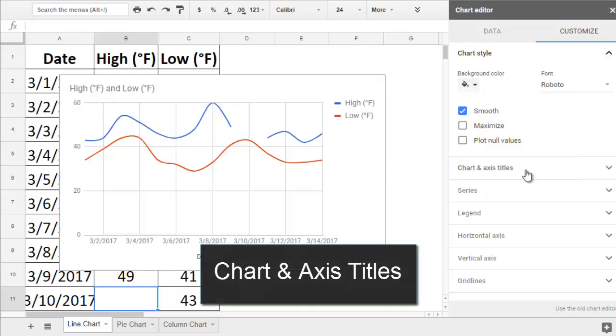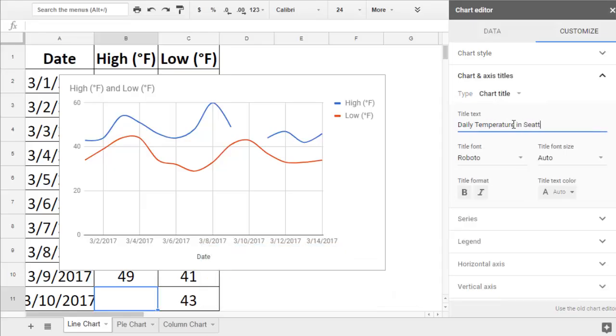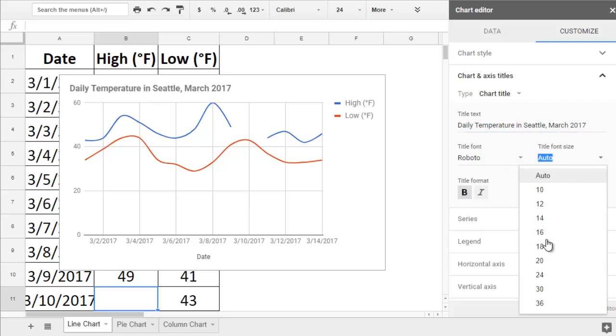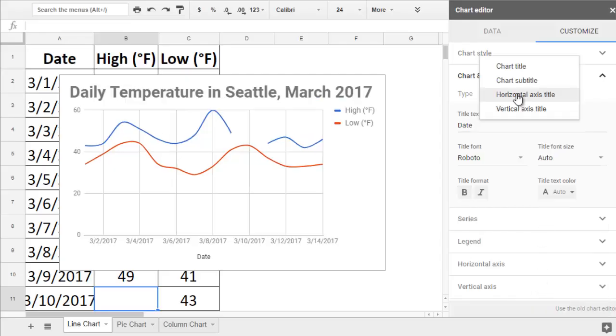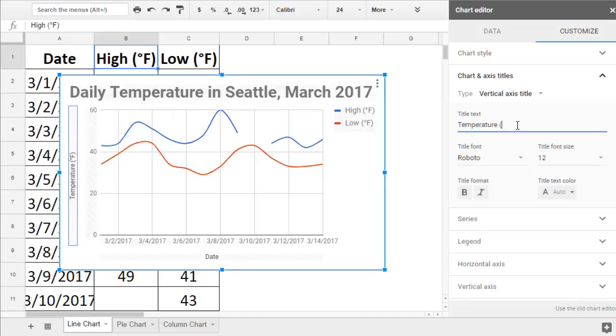Chart and Axis Titles is where we can change the wording of the title. Pick a title that clearly explains what your chart is showing. Then you can make it bold or change the font. If you want to edit the title of the x-axis or the y-axis, you can just change the Type dropdown to a different title.